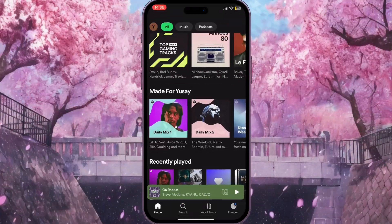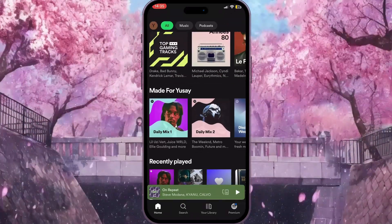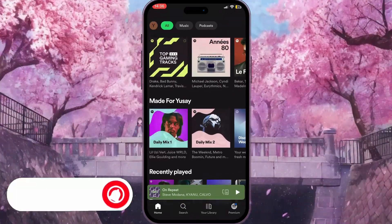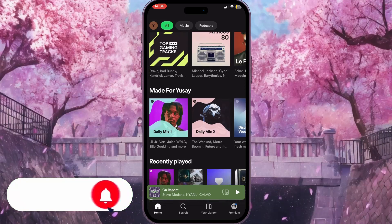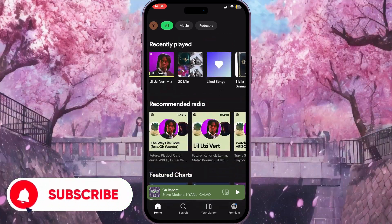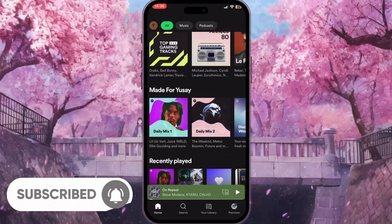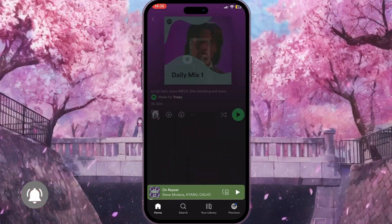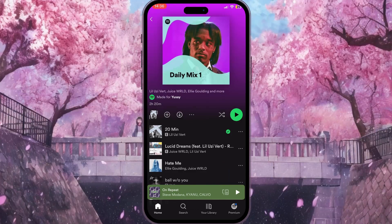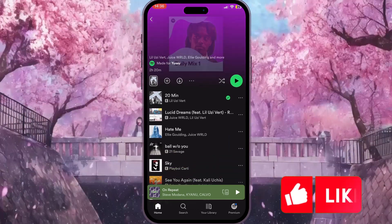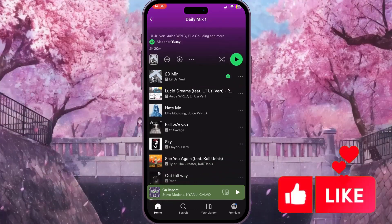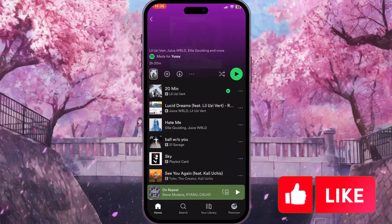First of all we need to go to Spotify. Once we are on Spotify, we need to click on a random playlist — for example, I will choose Daily Mix. Here I want to block the song Lucid Dreams.